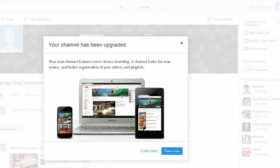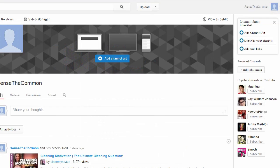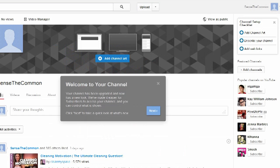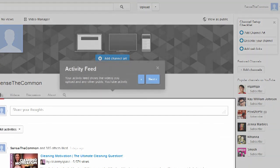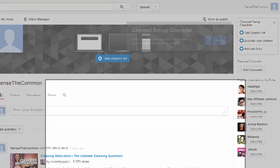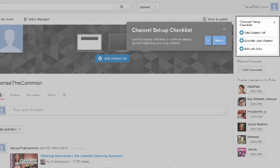I'm not going to bore you with the details of setting up your channel, because when you first set up your channel YouTube actually walks you through most of the features. So what I'm going to do is concentrate on what I consider the most important bits about setting up your channel.